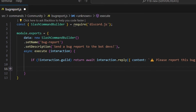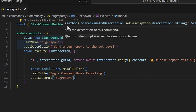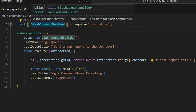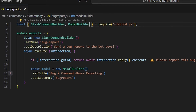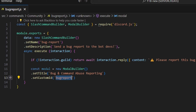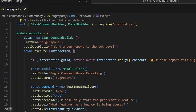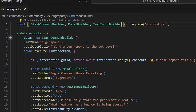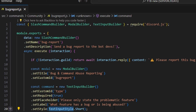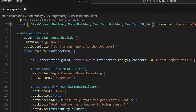Following that, we're going to create our modal. The modal is going to be our new ModalBuilder, so we have to define that. We'll set the title to 'Bug and Command Abuse Reporting' and set 'bug-report' as the custom ID. We're going to make a command TextInputBuilder — we need to define TextInputBuilder from Discord.js — and set the custom ID to 'type', required to true, placeholder to 'please only state the problematic feature', and the label to 'what feature has a bug or is being abused'. We're also going to get our TextInputStyle and define that up here.